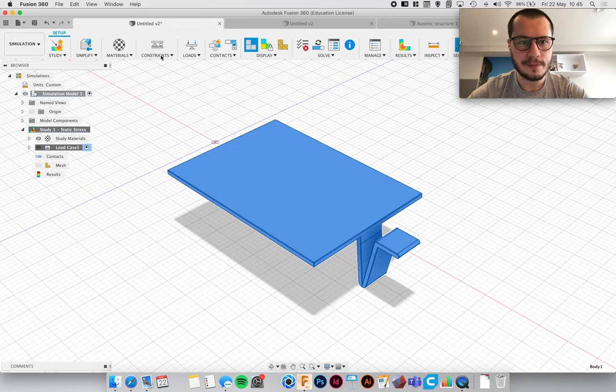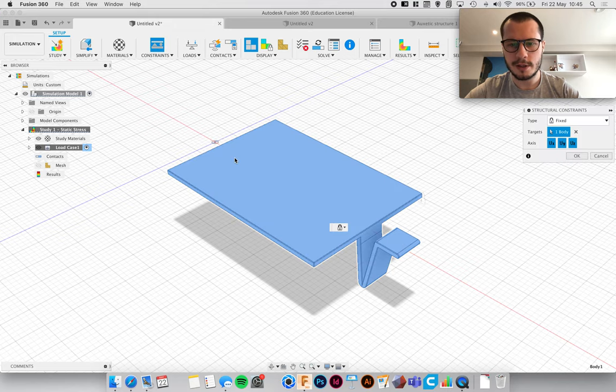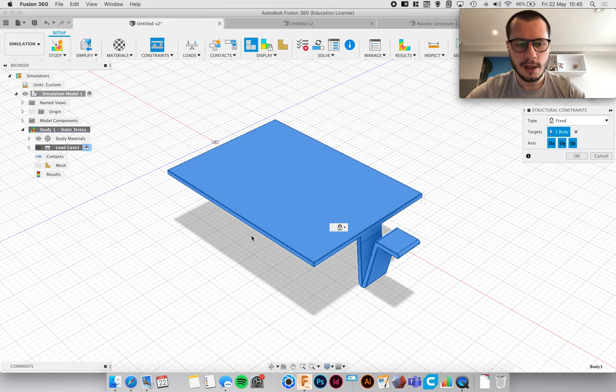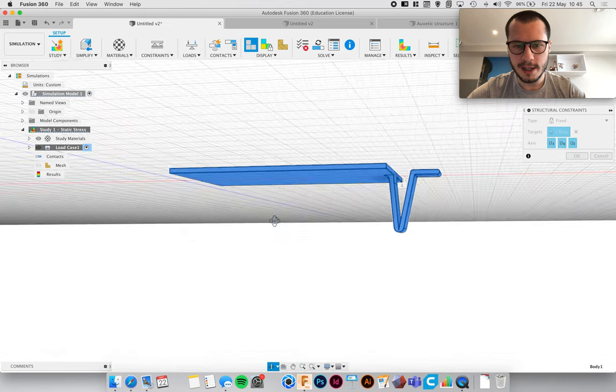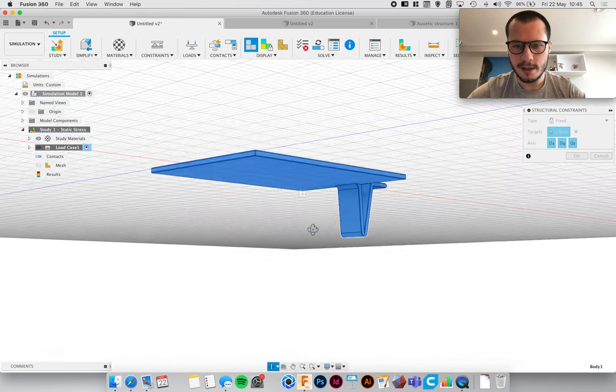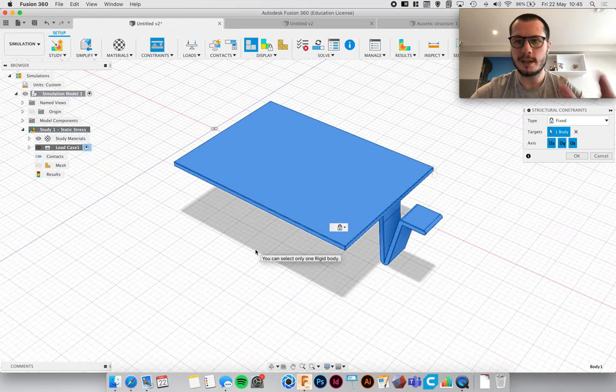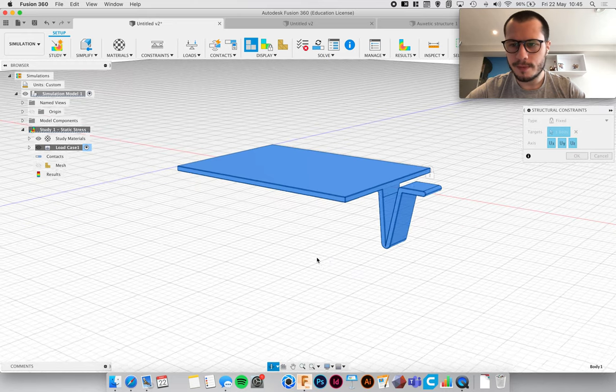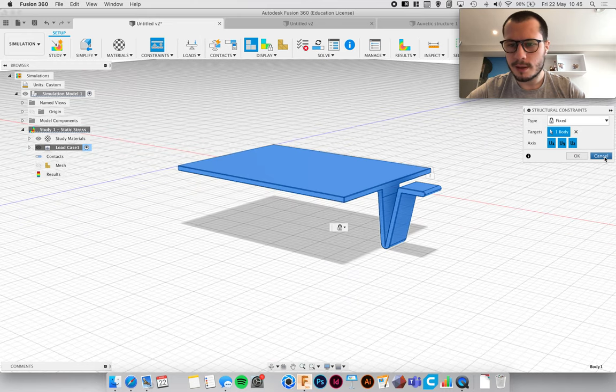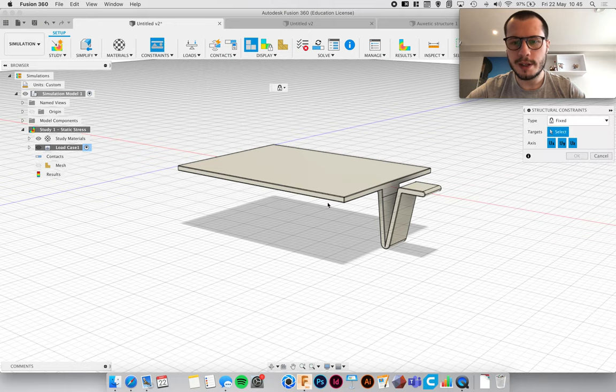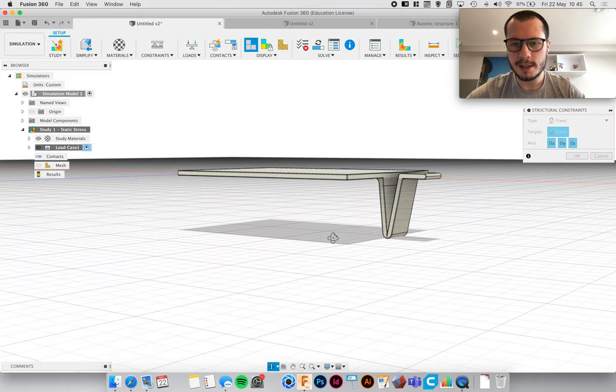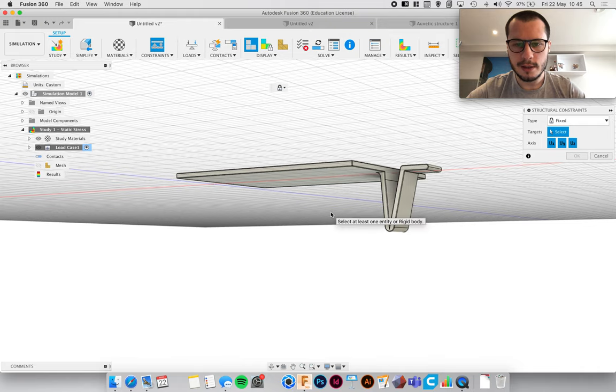And click OK. Now we need to set some constraints. So as mentioned in other videos, this part is in an infinitely big world in this digital design file. So what we need to do is we need to tell it what parts can move and what parts can't.